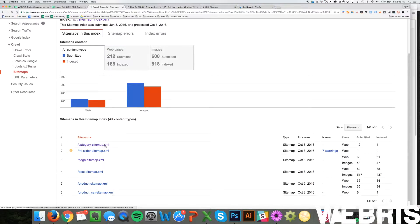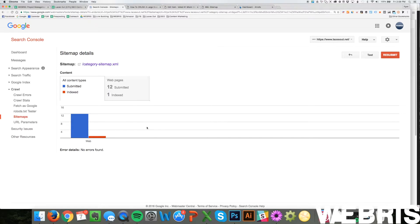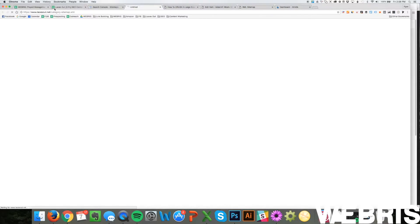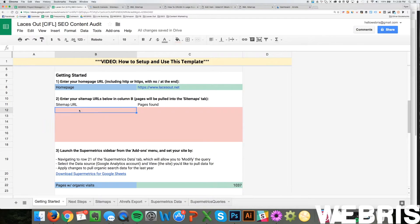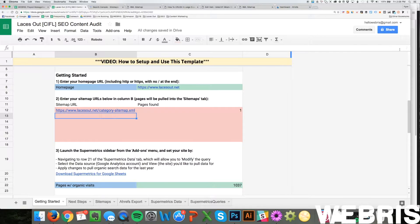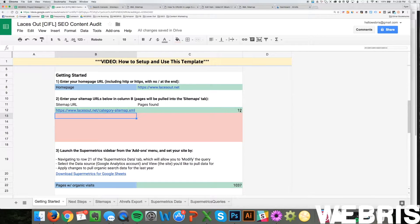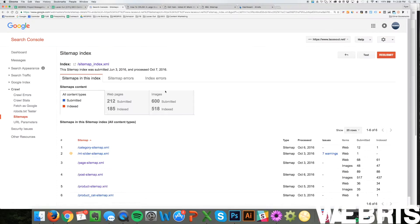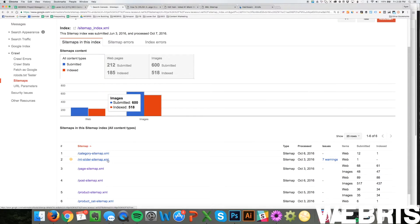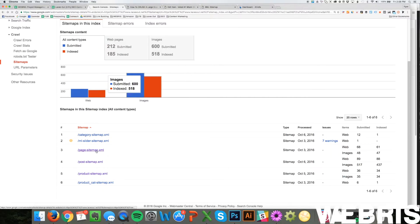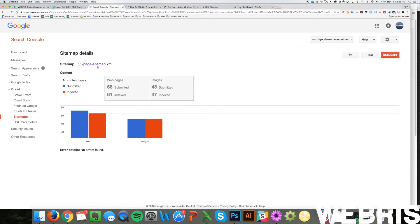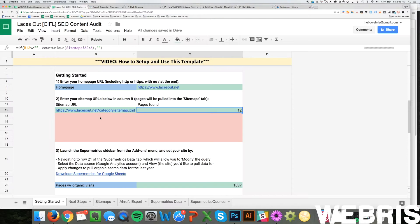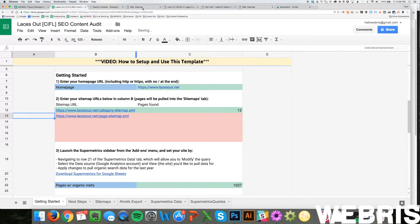We want the category sitemap — click on it because these are all the categories on our blog, which are important for organic traffic. Click right here, it's going to open up the sitemap URL. Copy it, then double-click in cell B12 and paste it in. You'll notice up here that it's loading — it's going to calculate the formulas and spit out the pages. Once it goes green, it's done. I'm going to come back and grab another sitemap URL. I don't need the homepage slider one, so I'll click on the page sitemap, open it up, and paste it right underneath.